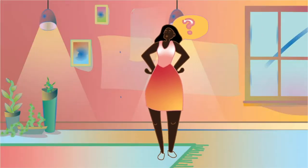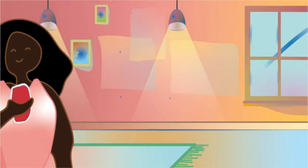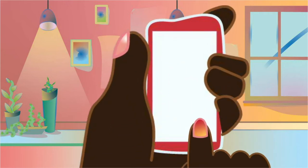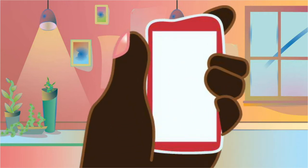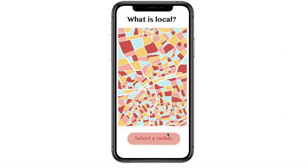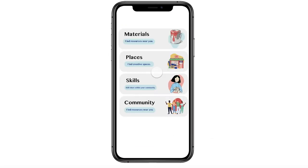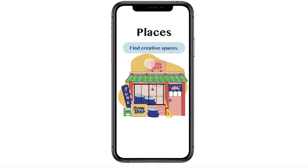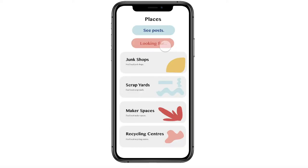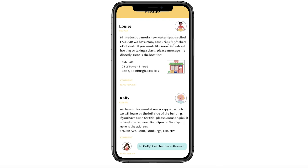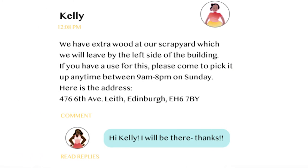Jen is a carpenter who needs wood for her next project. She opens Roundabout to search for supplies within her community. She selects a radius, searches for local places, and views posts from different sustainable stores in her area. She messages Kelly to pick up spare wood at her scrapyard.